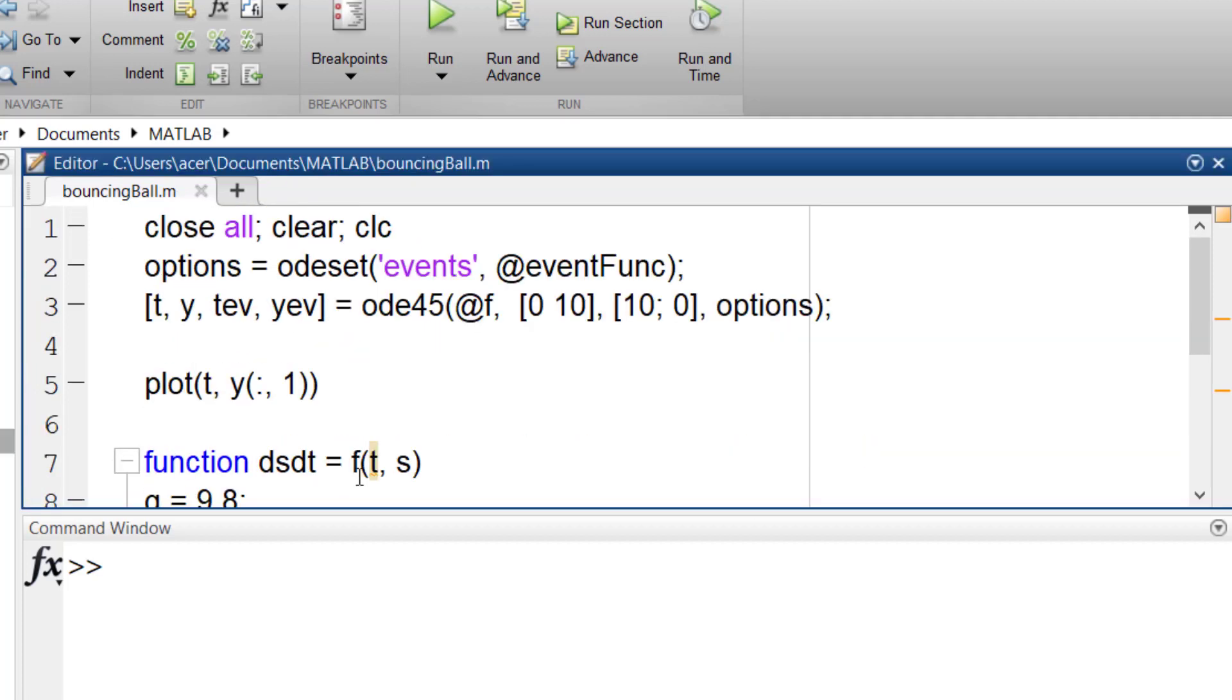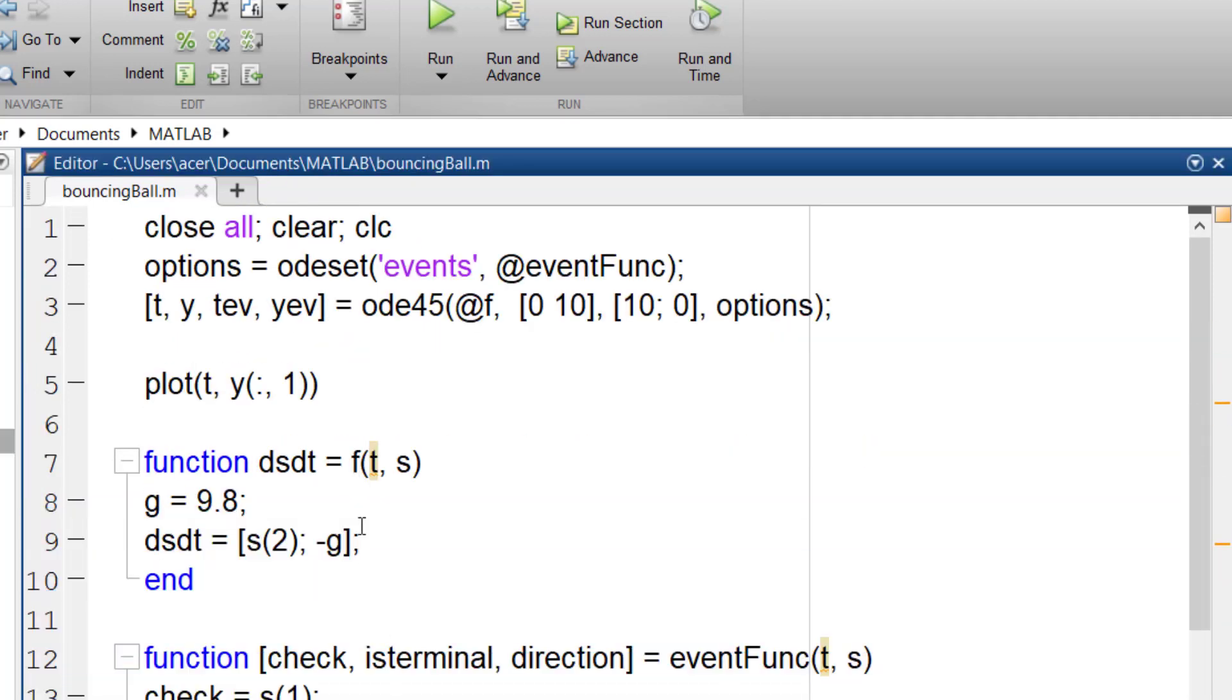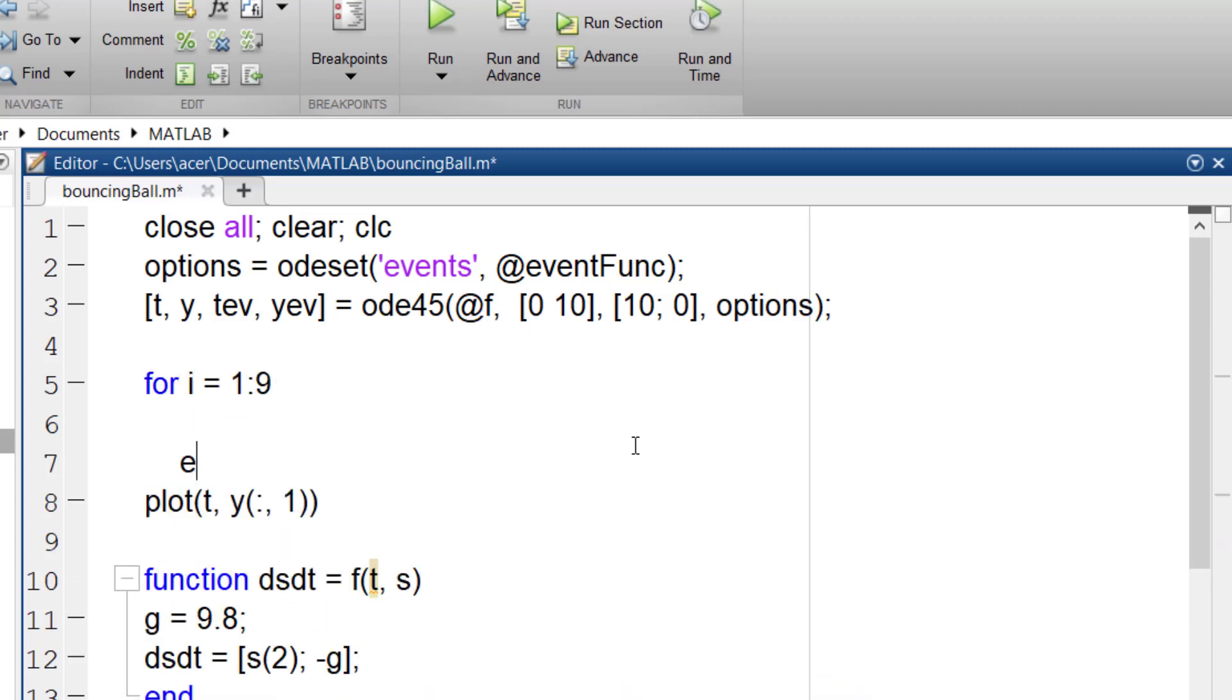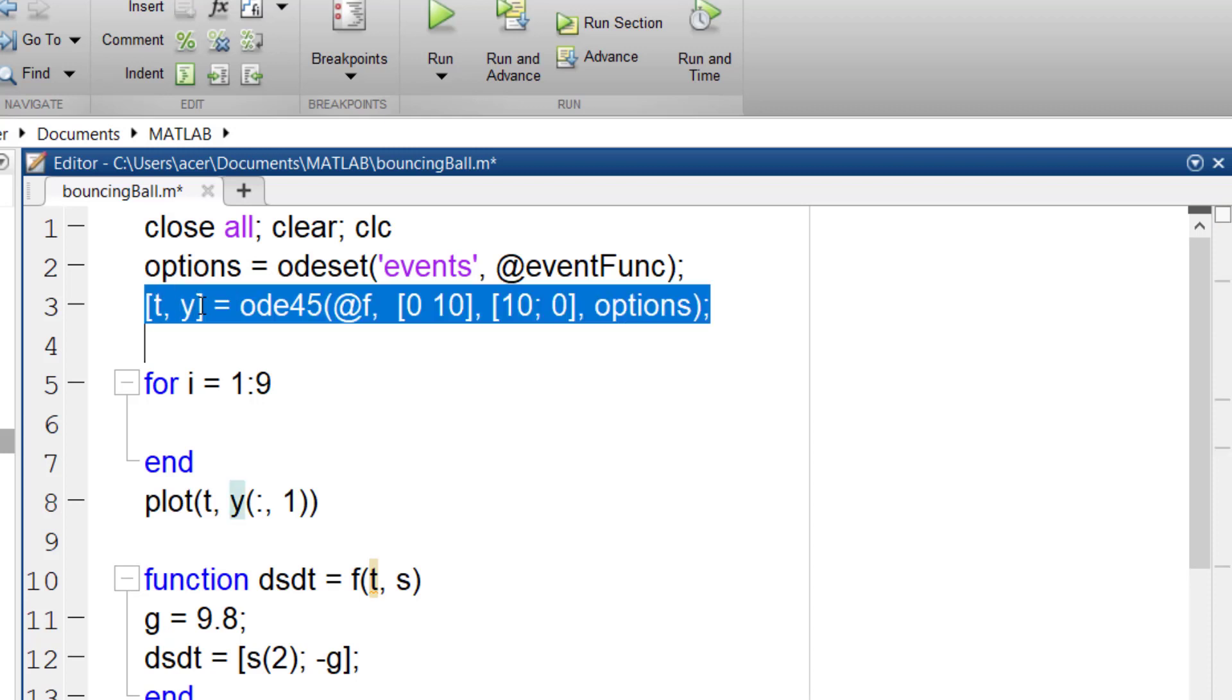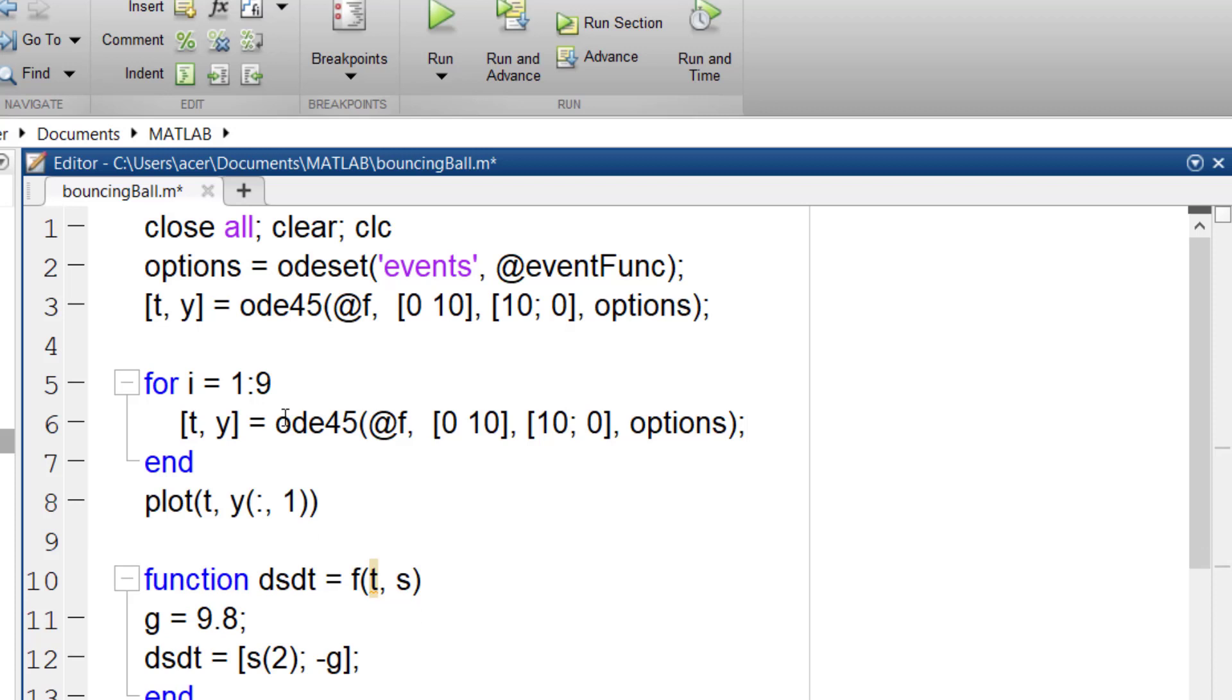Now I want to solve for 9 more bounces of the ball. I write a for loop with 9 iterations. Each time it solves the same differential equation with the same event. But when the ball hits the ground and it bounces back, the velocity changes its sign. So I should change the initial conditions.